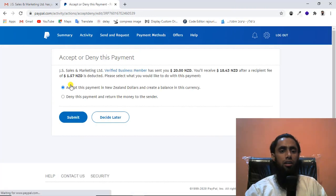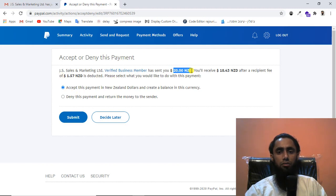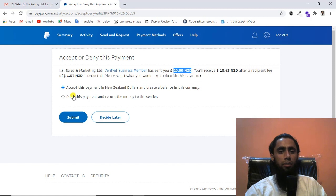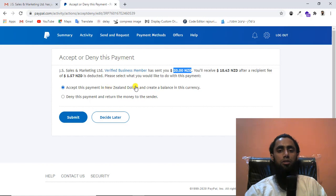After clicking Accept, I get a message showing the amount details. I received 18.43 New Zealand dollars after a receipt fee of 1.57 New Zealand dollars was deducted. It asks what I'd like to do: accept this payment in New Zealand dollars and create a balance in that currency, or deny the payment and return the money to the sender. Of course I want to accept the New Zealand dollars.